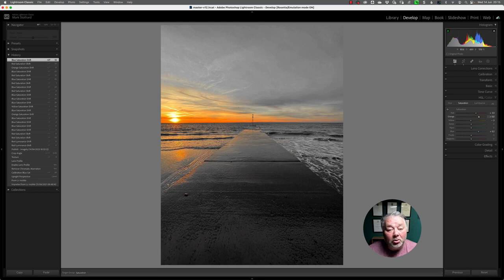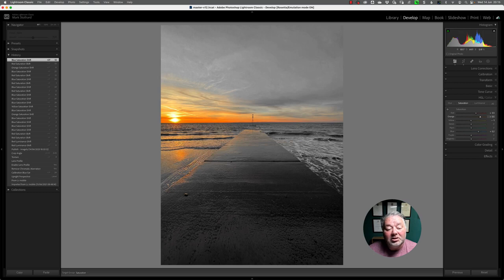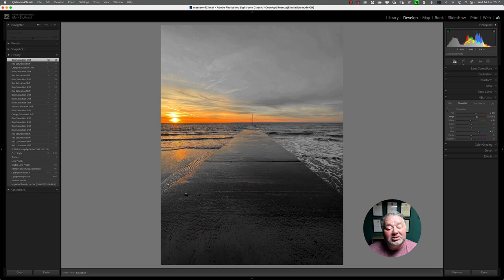So that's holding the option or alt key, using the target tool, and sliding up and down. As you can see, I'm increasing that sunset.